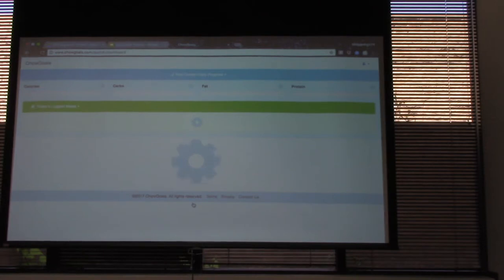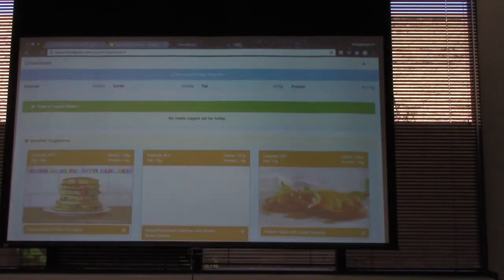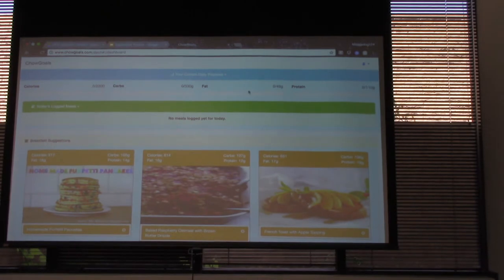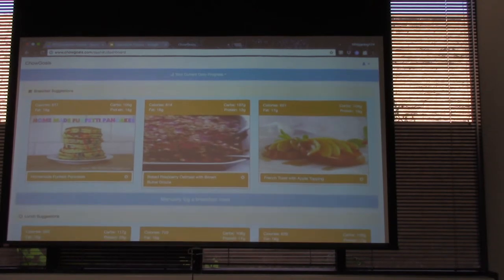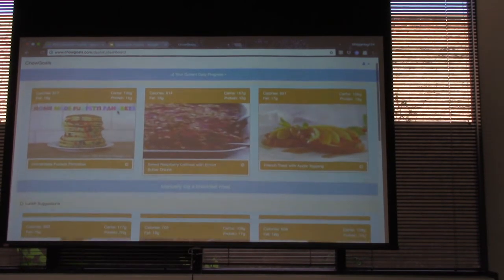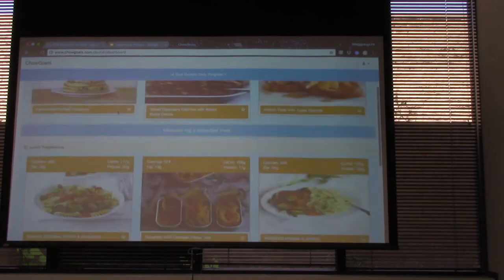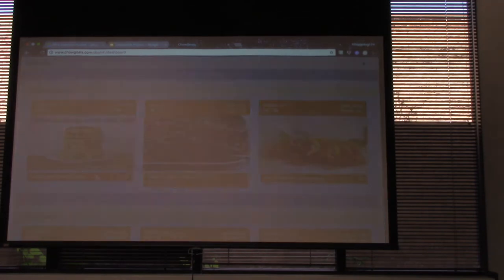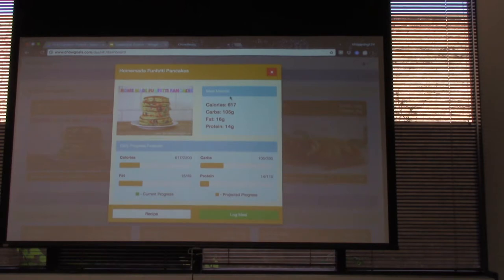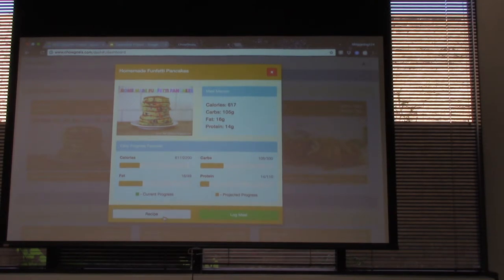Then you're brought to the dashboard, where you'll see your daily progress of where you are right now. Since nothing has been logged for today, we can hide that. You'll then see your meal suggestions — breakfast up top, then lunch, then dinner, three suggestions for each. With the suggestions, you can look at them to get more detail about the macros for that specific meal. You can also look at recipes if you want to know how to make something.